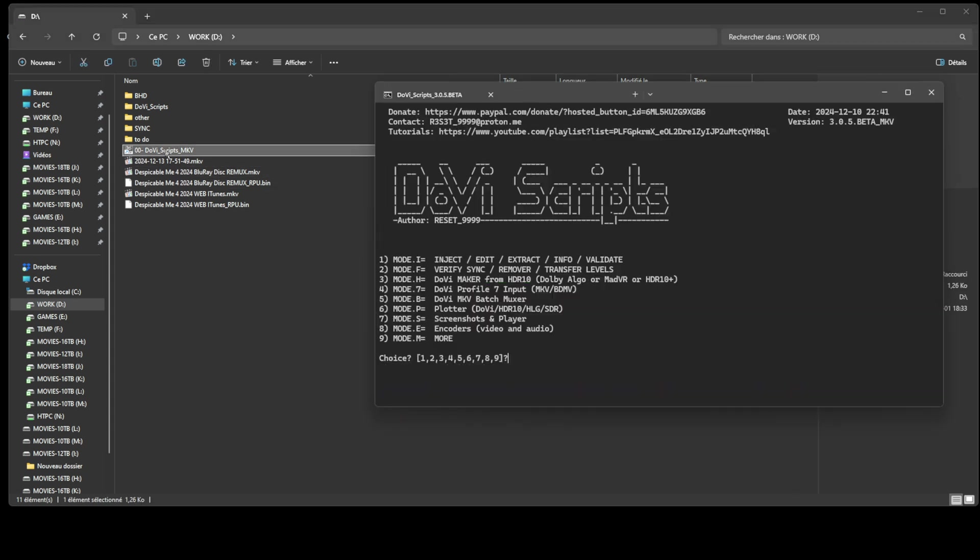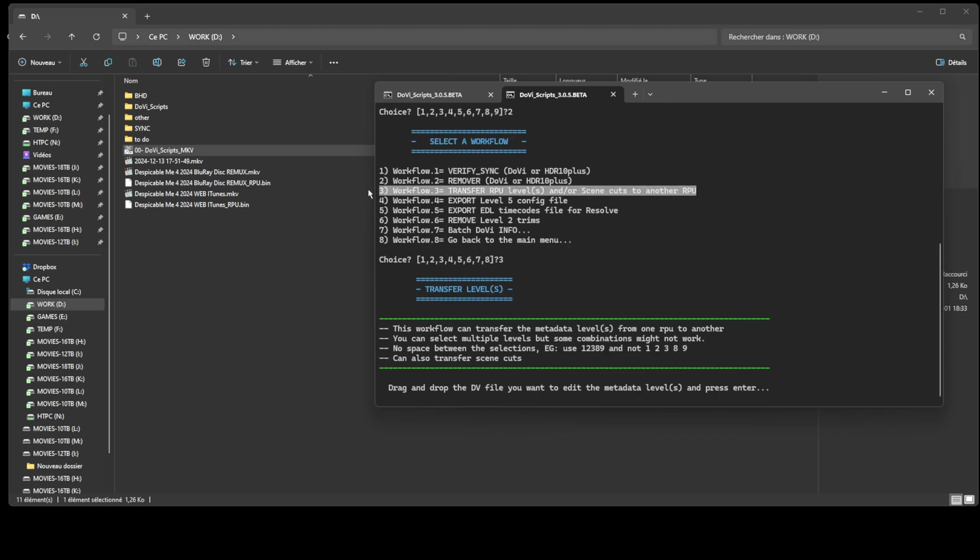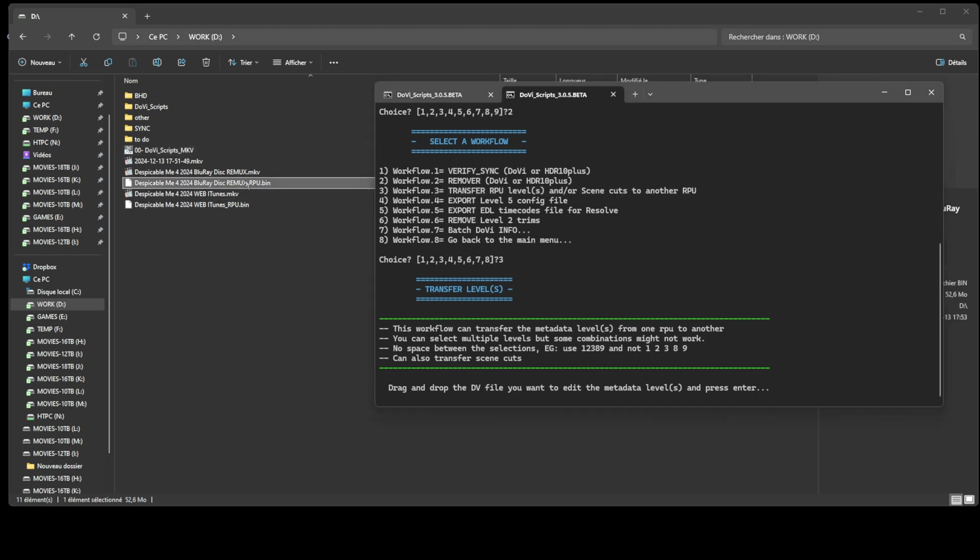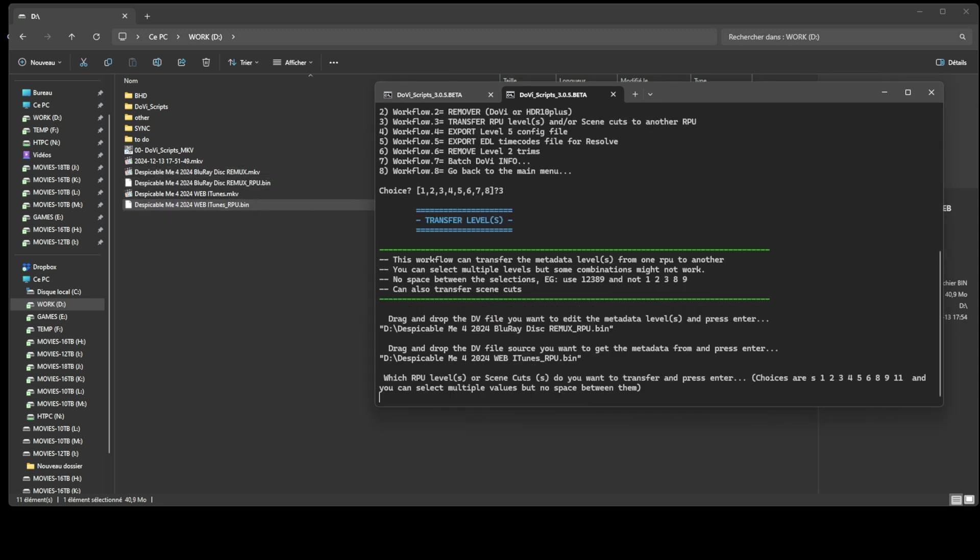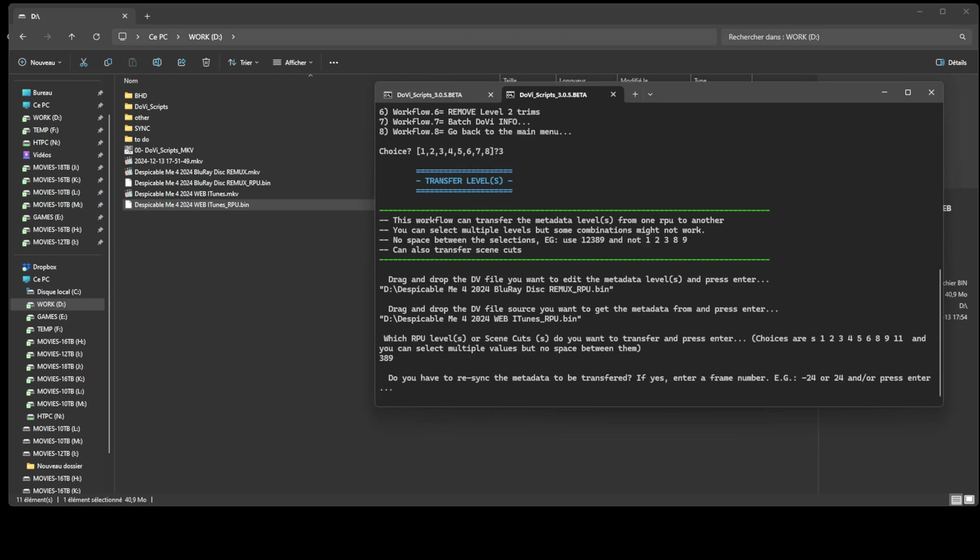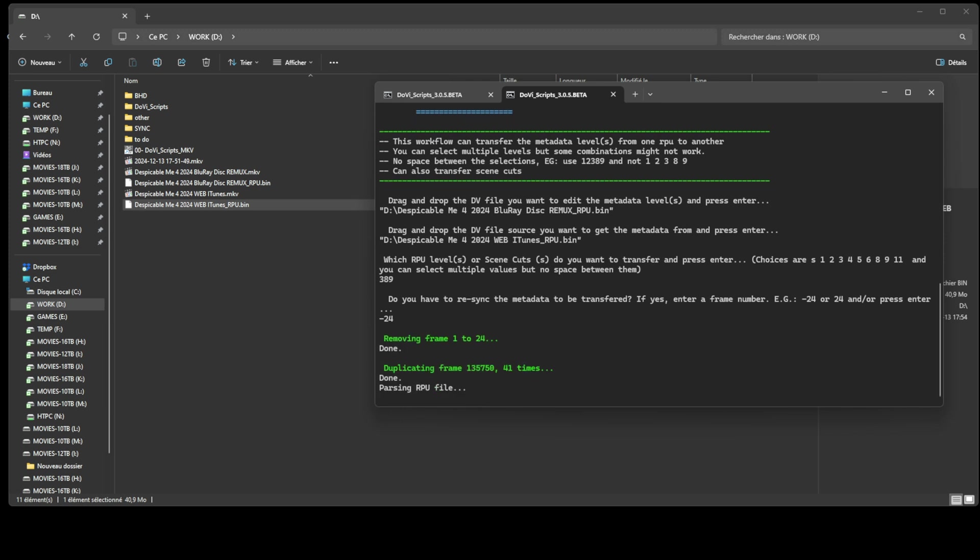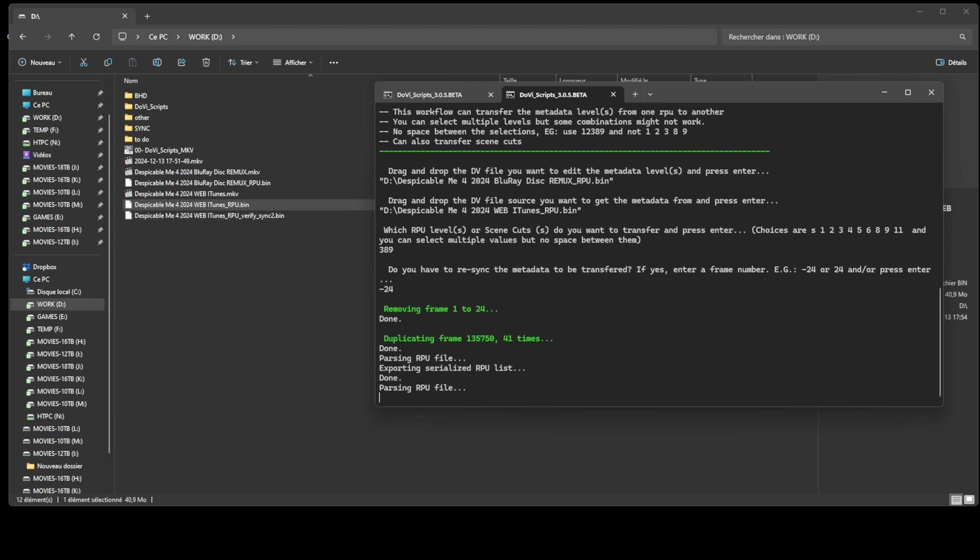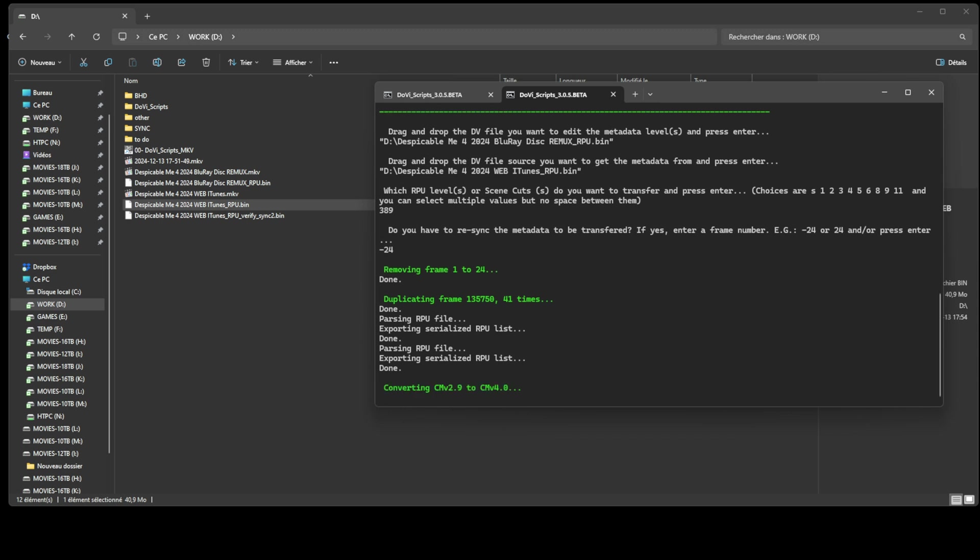Now that we know the frame difference, let's transfer the CMv 4.0 block to the Profile 7 RPU. The levels that need to be transferred are 3, 8, and 9. I've never encountered a movie with level 11 metadata, but if you do, make sure to transfer that as well. Input the Profile 7 RPU first, followed by the CMv 4.0 RPU. When prompted, enter 389 without spaces between the numbers, and then input the delay value.